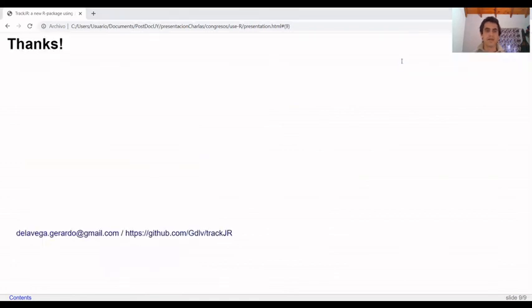Well, that's all folks. Many thanks. Please, here's my email and the GitHub repo where you can find a tutorial and more examples.